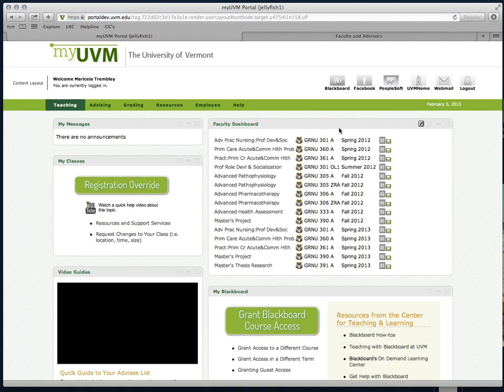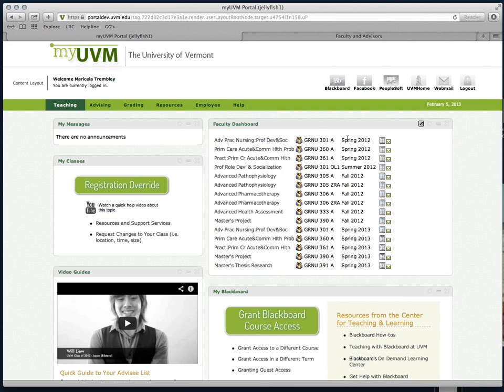Your dashboard will populate then with the earliest term you've selected first, all the way up to your current or future courses.